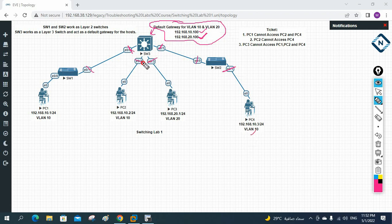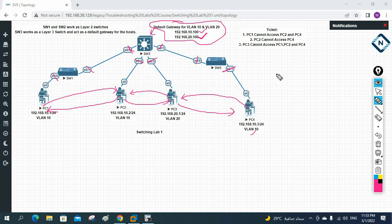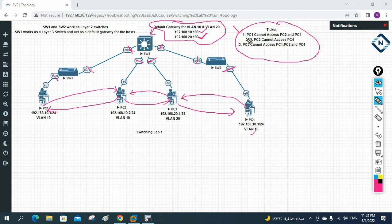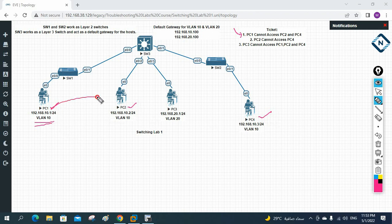With the existing configuration, the PCs should be able to ping each other and communicate — they can exchange information across VLANs. However, we have trouble tickets to work on. Ticket 1 is assigned to you: PC1 cannot access PC2 and PC4. Your manager has assigned you this ticket and you need to investigate why PC1 is unable to communicate with PC2 and PC4.